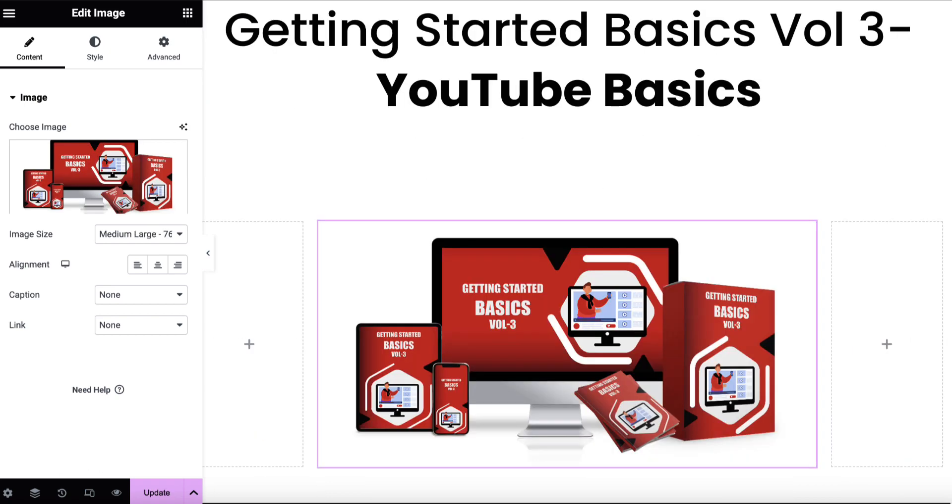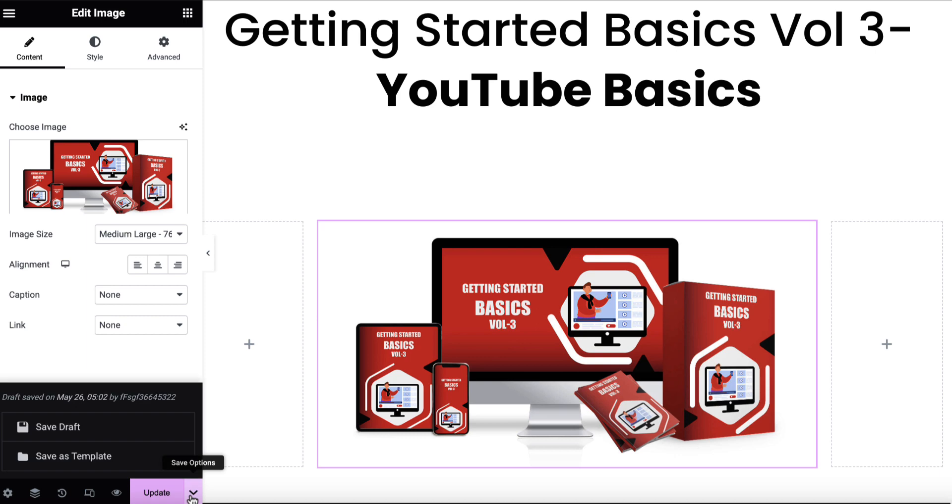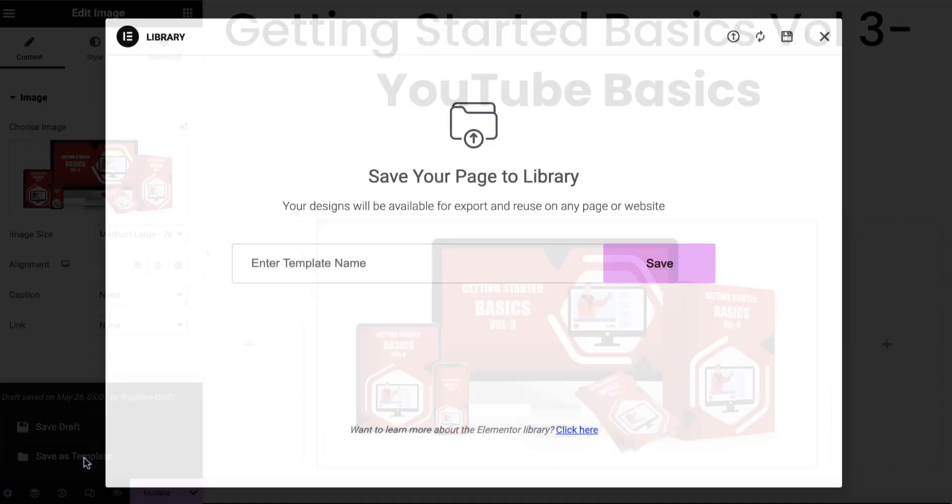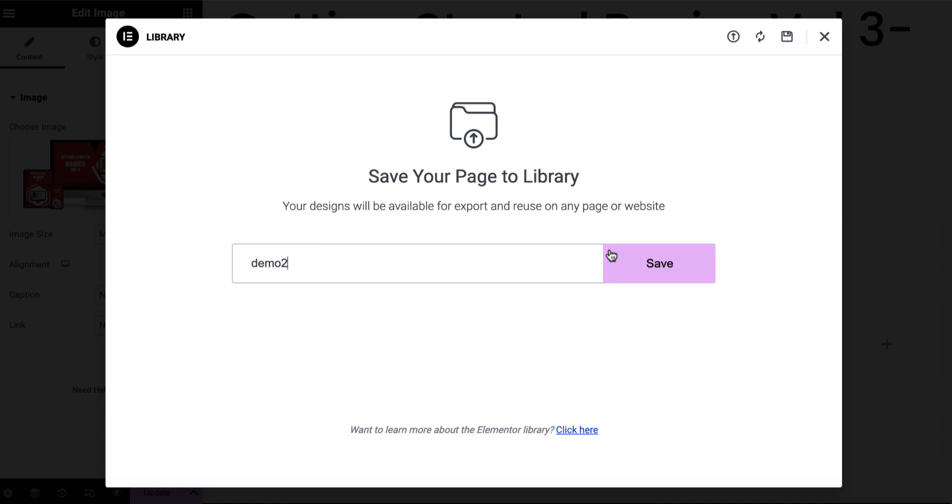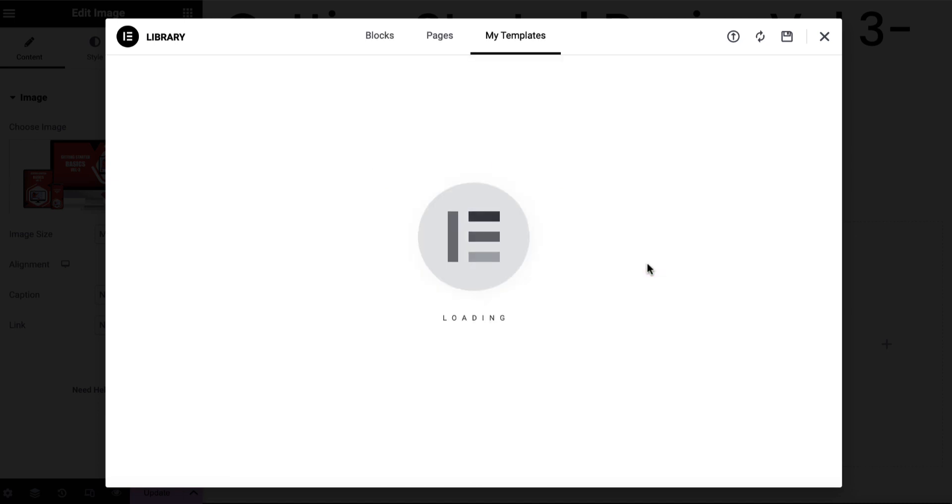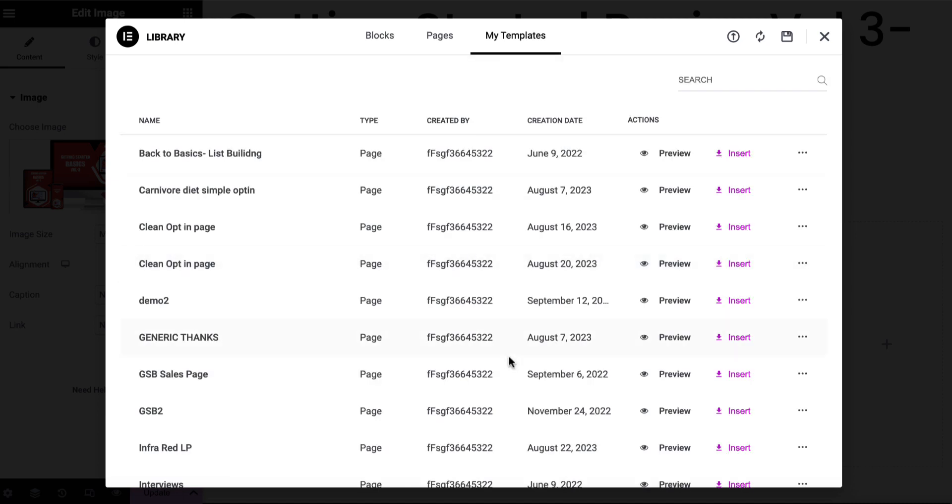Now let's go back over here to this page and we're going to click on this again and we'll go to save as templates. And I'll just call this demo two, for example, and we'll hit save. And that's going to show here. So these are all of the templates that I've created. I've created sales page templates, opt-in page templates, bridge page templates.